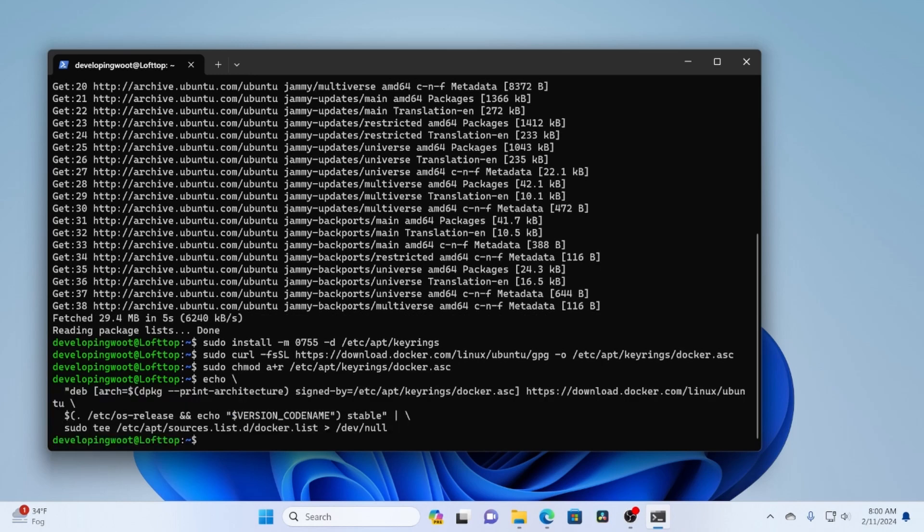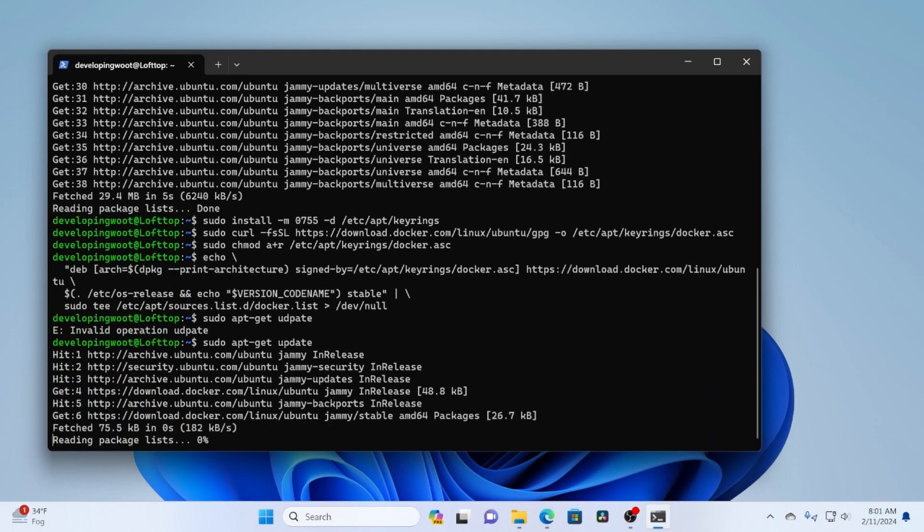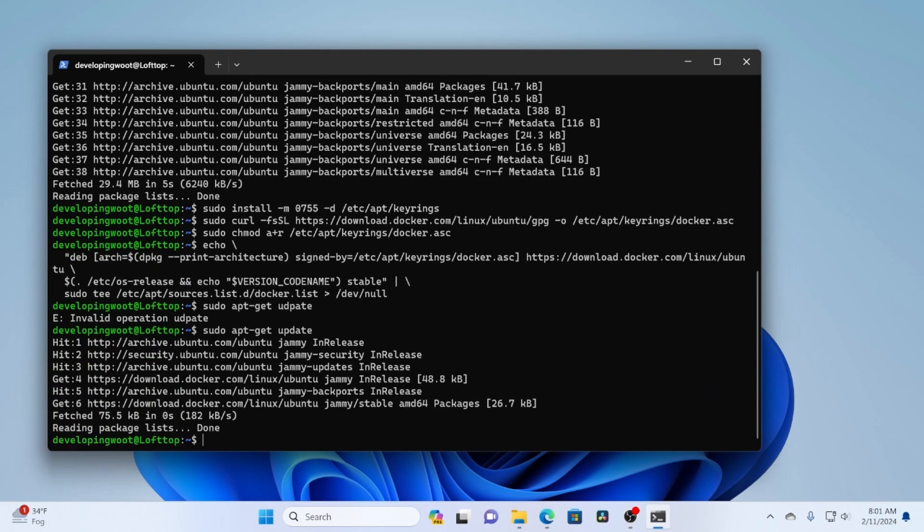And then we just need to sudo apt-get update. Got to spell it right. Okay. So that updates our registry. And now we can go ahead and install Docker from that registry.